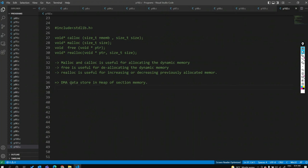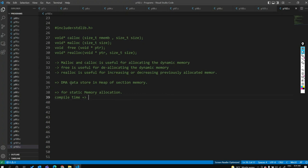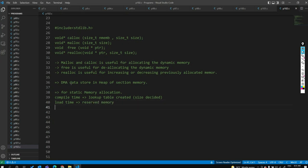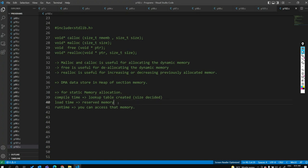In static memory allocation: at compile time, a lookup table is created and size is decided. At load time, memory is reserved in RAM. At runtime, you access that memory. These three stages happen in static memory allocation.